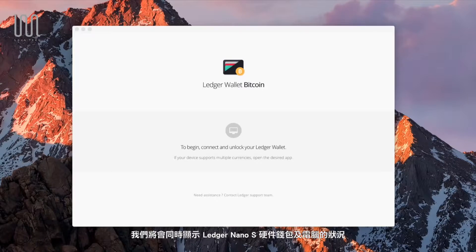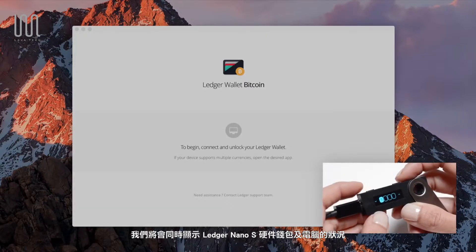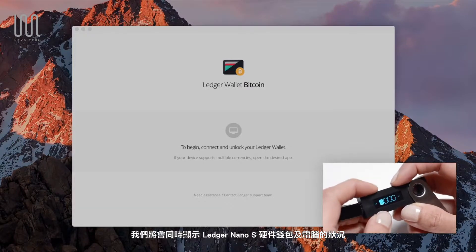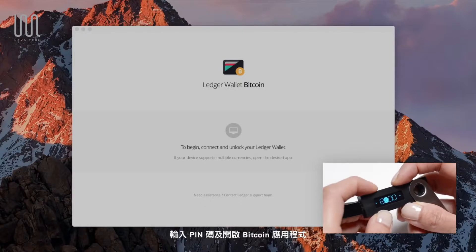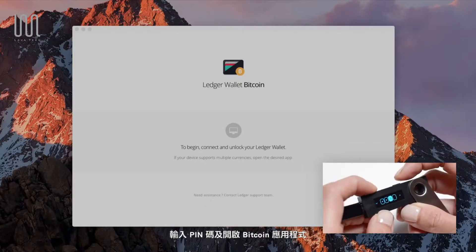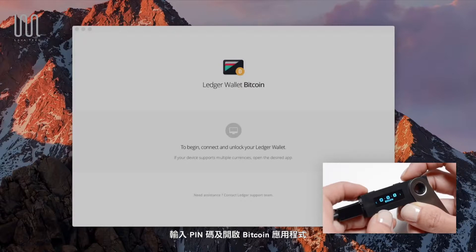We'll be watching now what happened simultaneously on your computer and your Nano S. Enter your PIN code on your Nano S and open the Bitcoin application.